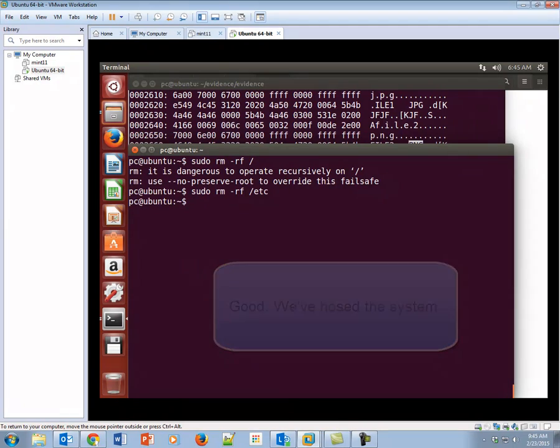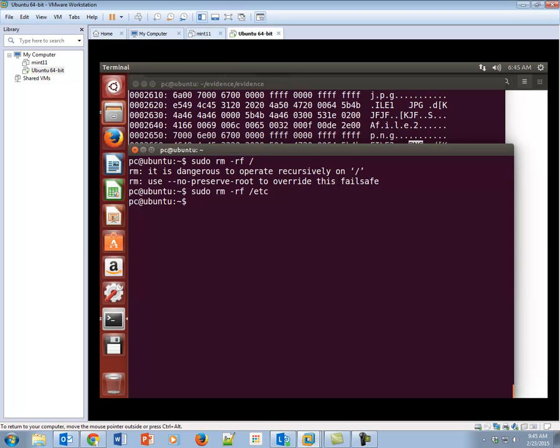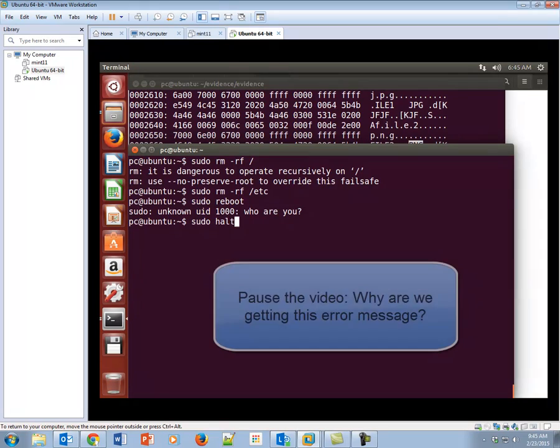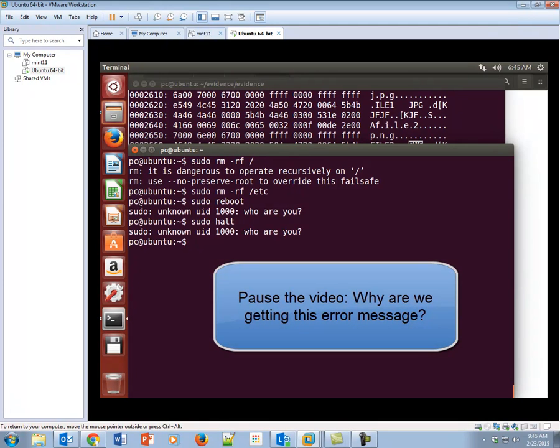Forensically, we could probably go in and recover all the files, but we don't have several hours or a day in order to go back and do that. So let's go ahead and reboot and see what happens. We'll halt. Oh, this is good.